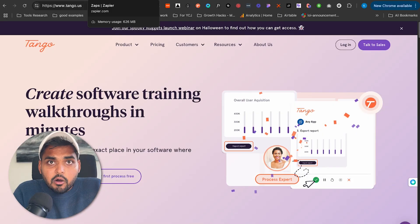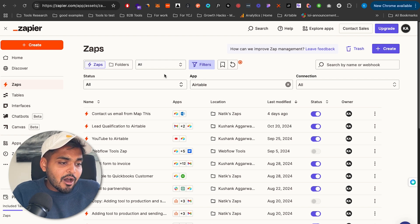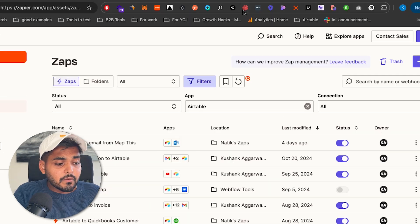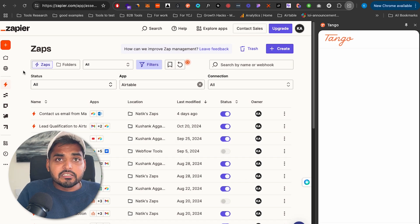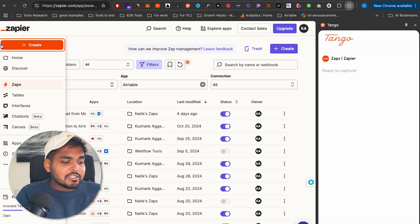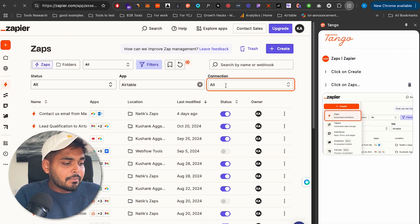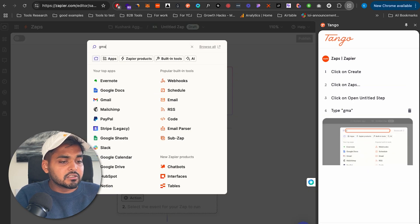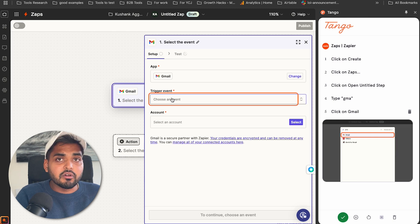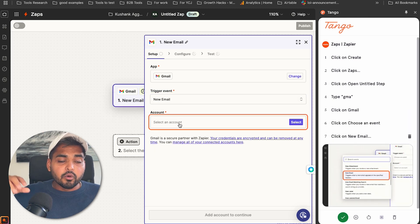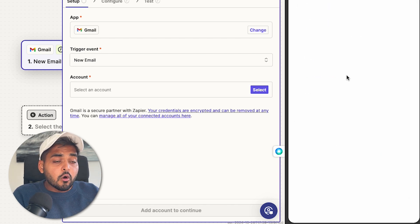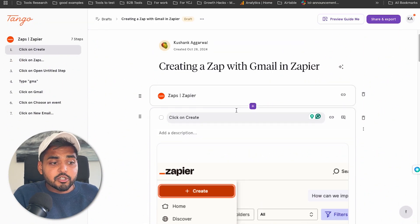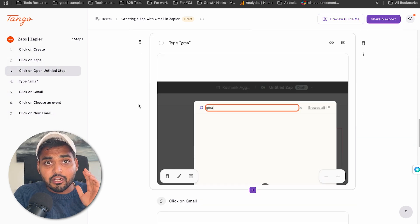Just sign up for Tango, it'll prompt you to install the Chrome extension for free. Once installed, let's say I want to teach somebody how to build a simple Zapier automation. I click on Tango, click on 'Capture Steps,' and walk through what I want to teach — clicking 'Create a New Zap,' selecting a trigger, choosing an application, setting the trigger event. It records all those steps with screenshots, and when I hit the green check, it turns everything into a guide automatically.